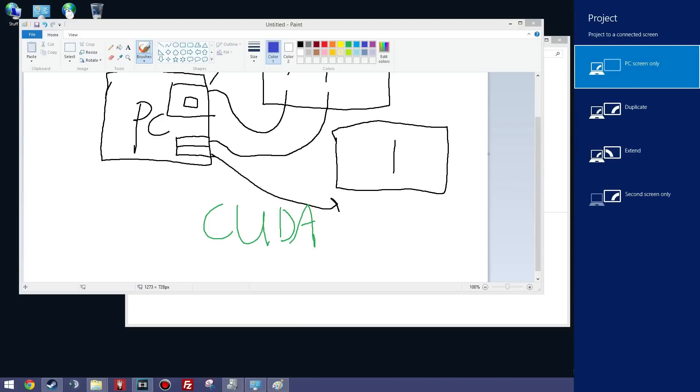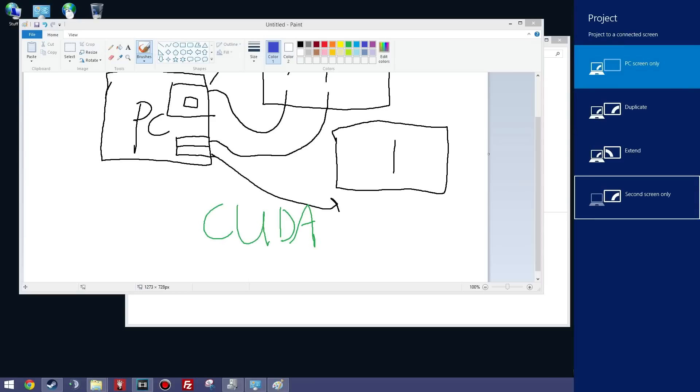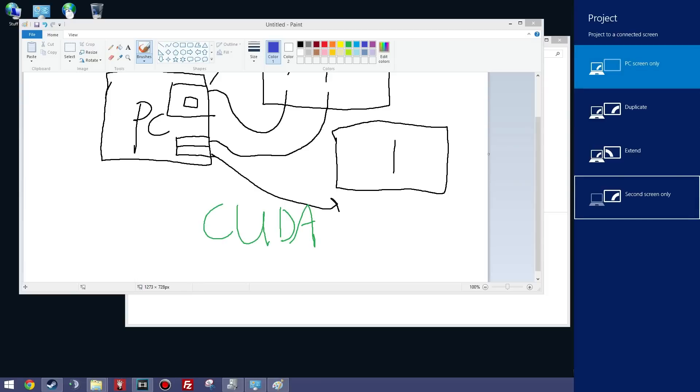I started with PC screen only, I launched up a game and my frames were rocking. Then I went to second screen only, launched the same game, and the frames were crap. So that tells me that the PC screen only is going to be my NVIDIA, and the second screen only is going to be the integrated graphics off the processor.